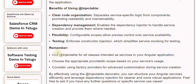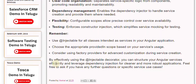Remember: use @Injectable for all classes intended as services in your Angular application. Choose the appropriate 'providedIn' scope based on your service's usage. Consider using factory providers for advanced customization during service creation. By effectively using the @Injectable decorator, you can structure your Angular services efficiently and leverage dependency injection for cleaner and more robust applications.